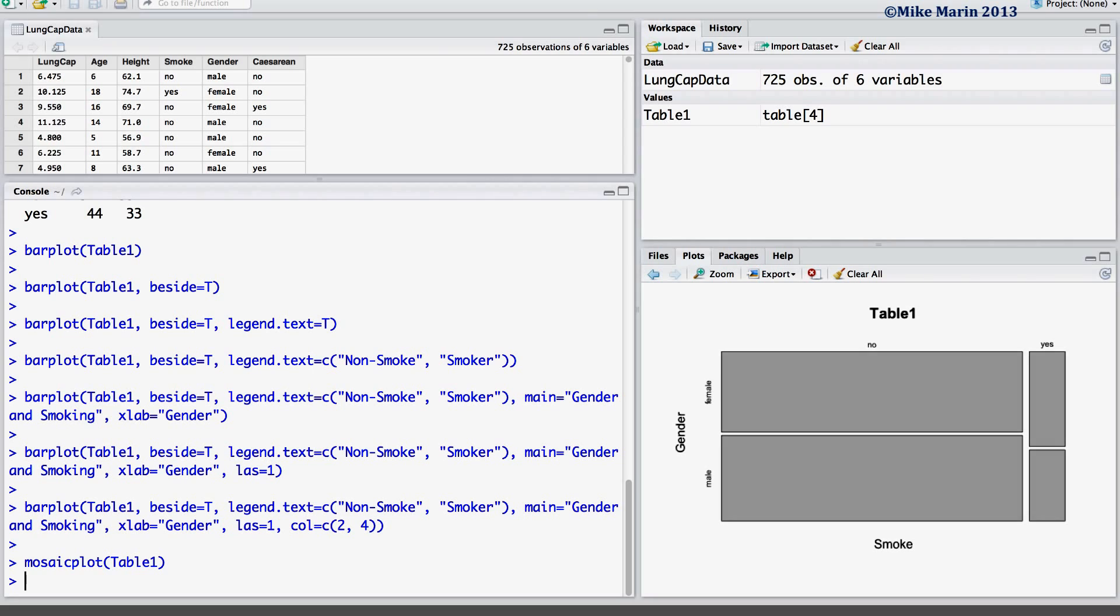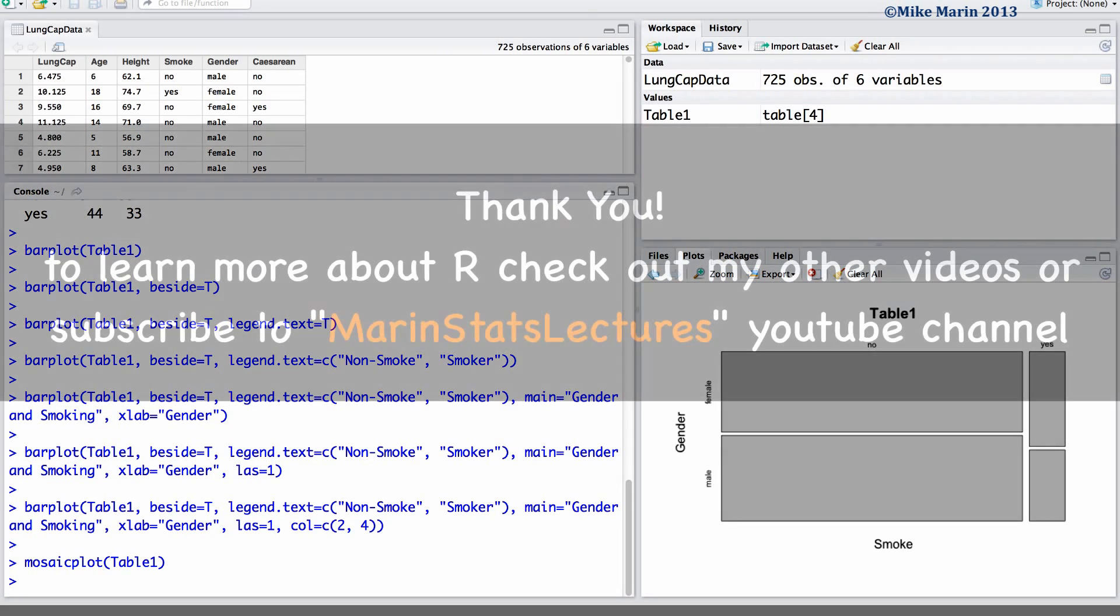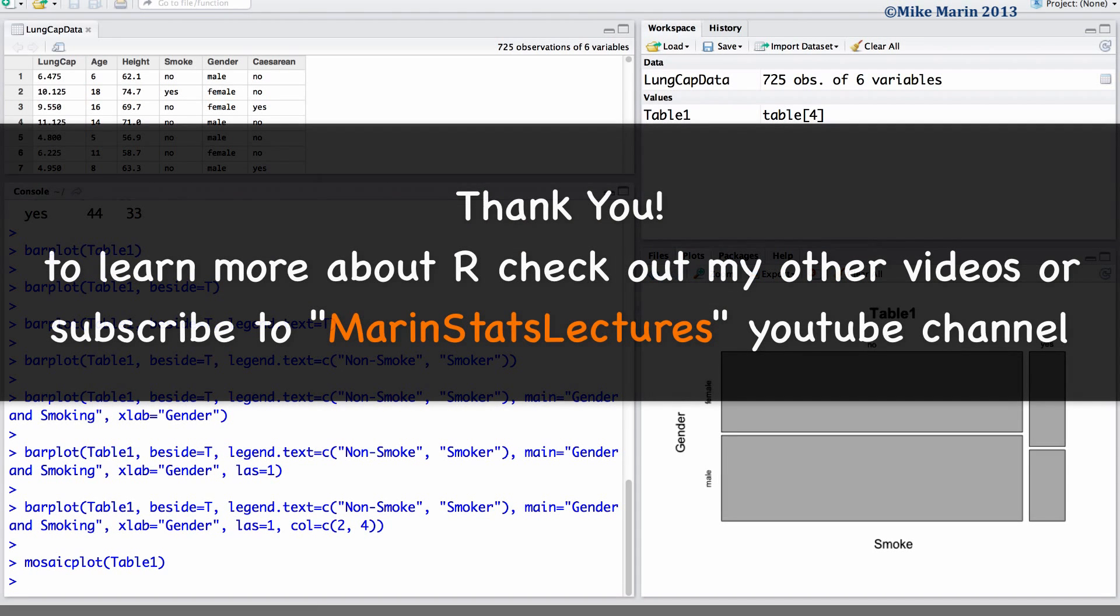To learn more about customizing these plots, explore the help menu. Thanks for watching this video and make sure to check out my other instructional videos.